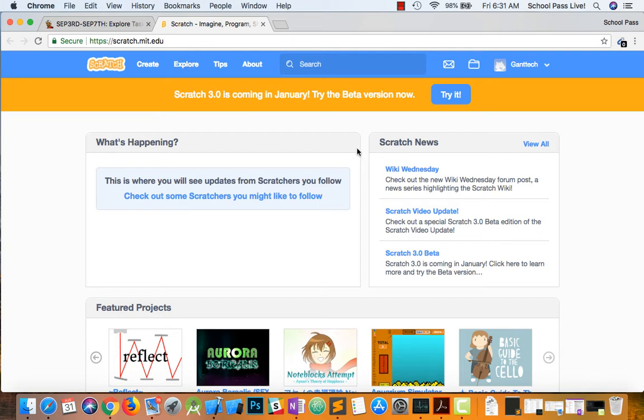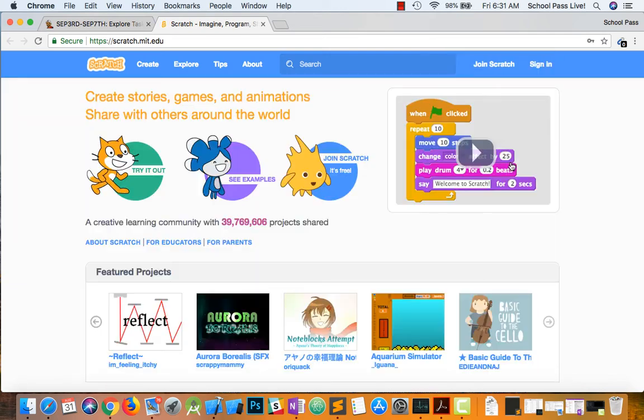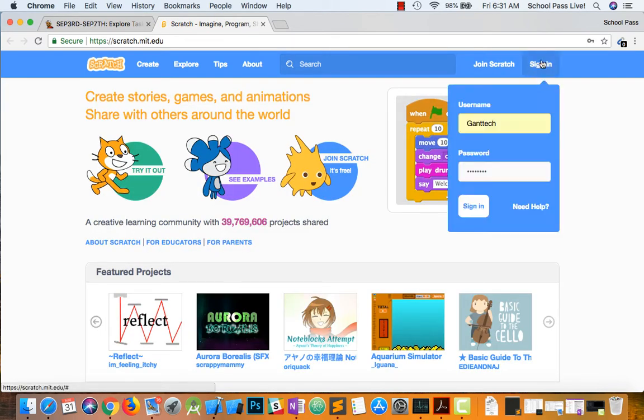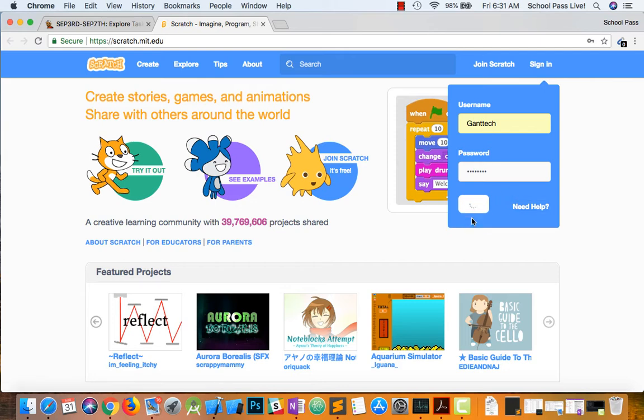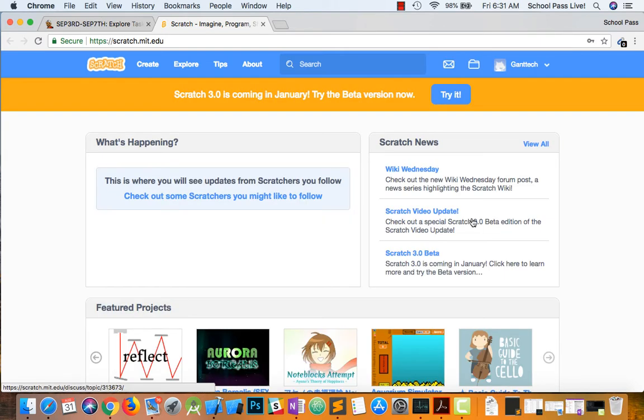When you do that, I'm going to go ahead and log in. You can see I've logged in already. Let me sign out and sign back in. You'll just create you an account.